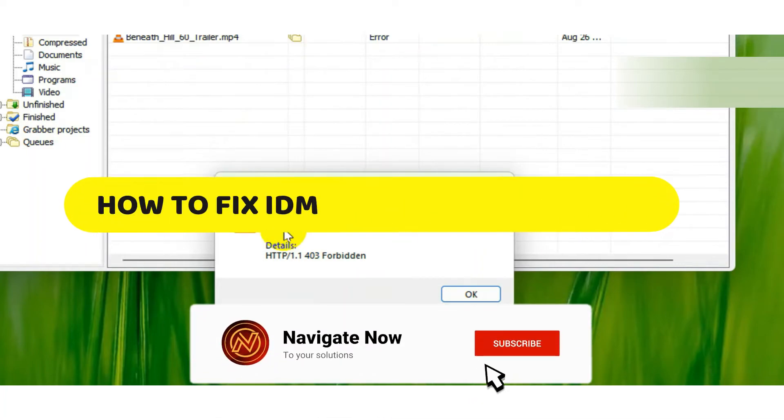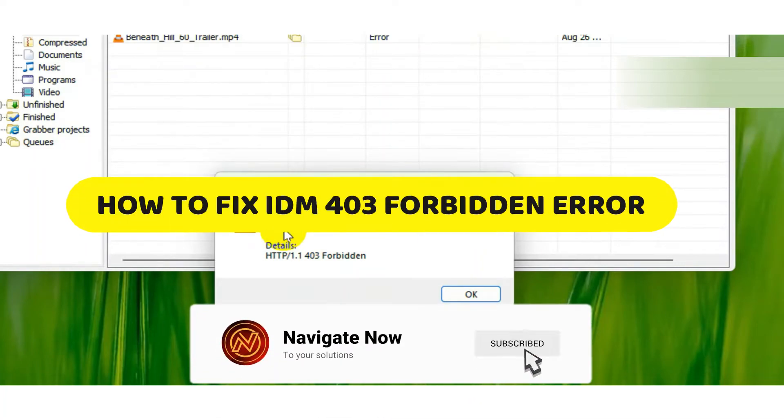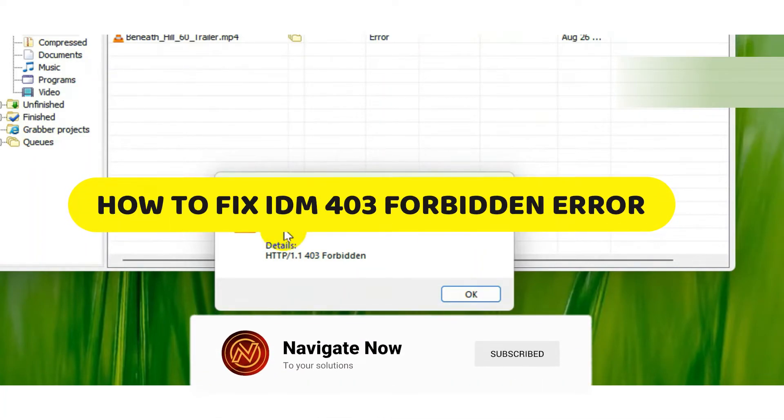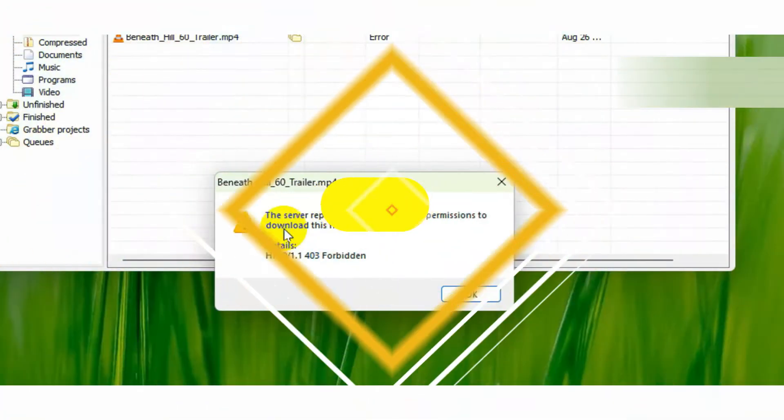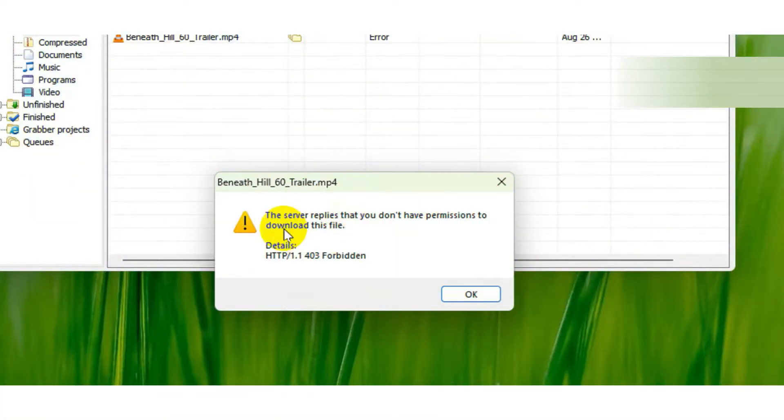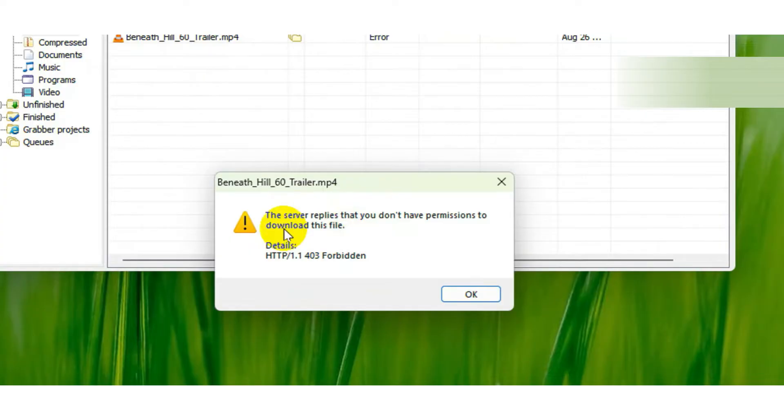How to fix IDM 403 forbidden error. Hey guys, in this video I will show you how to fix IDM 403 forbidden error. Alright, so let's begin. If you're trying to download a file using IDM and getting this error, don't worry, I will show you how to fix it in just a few minutes.